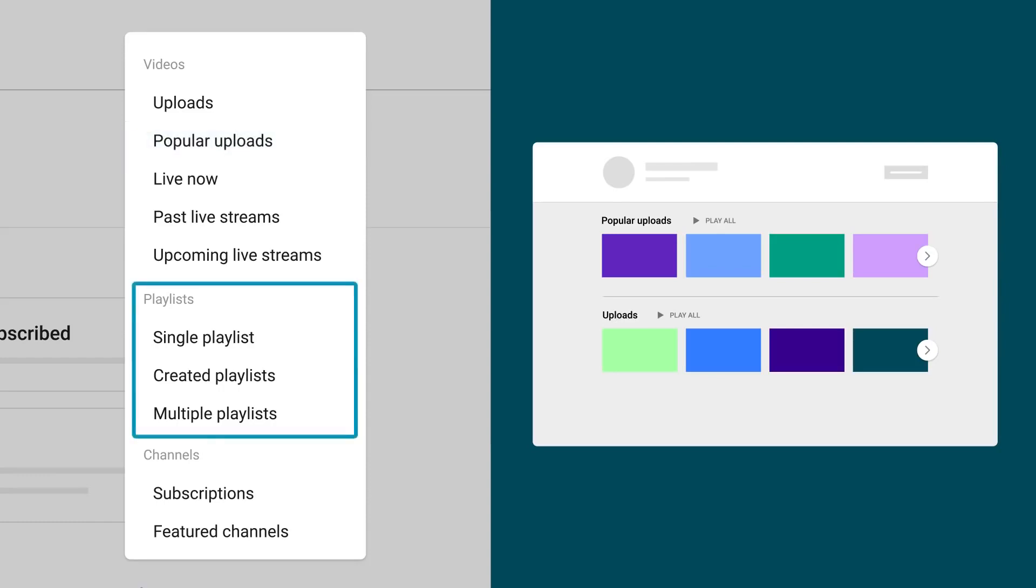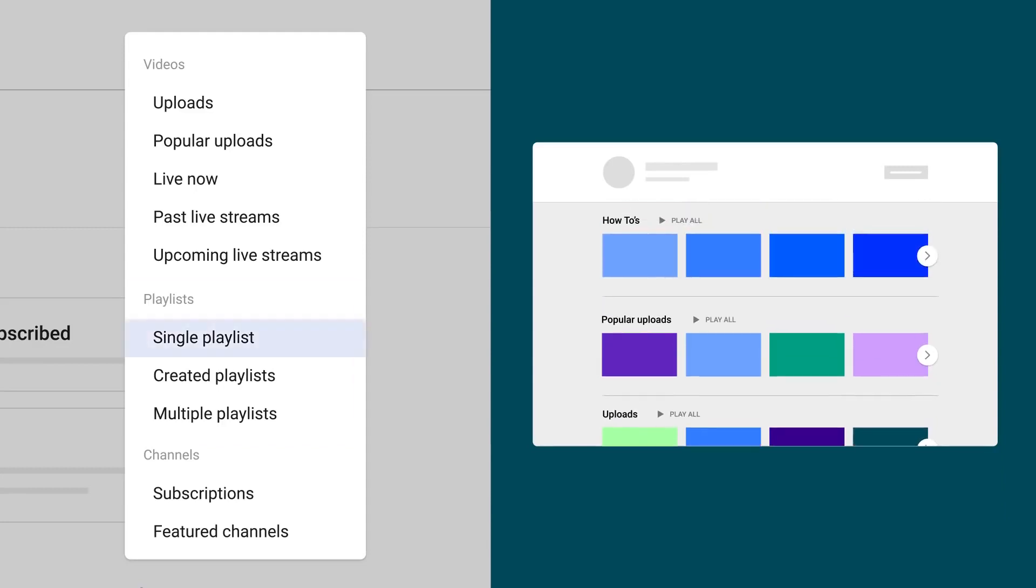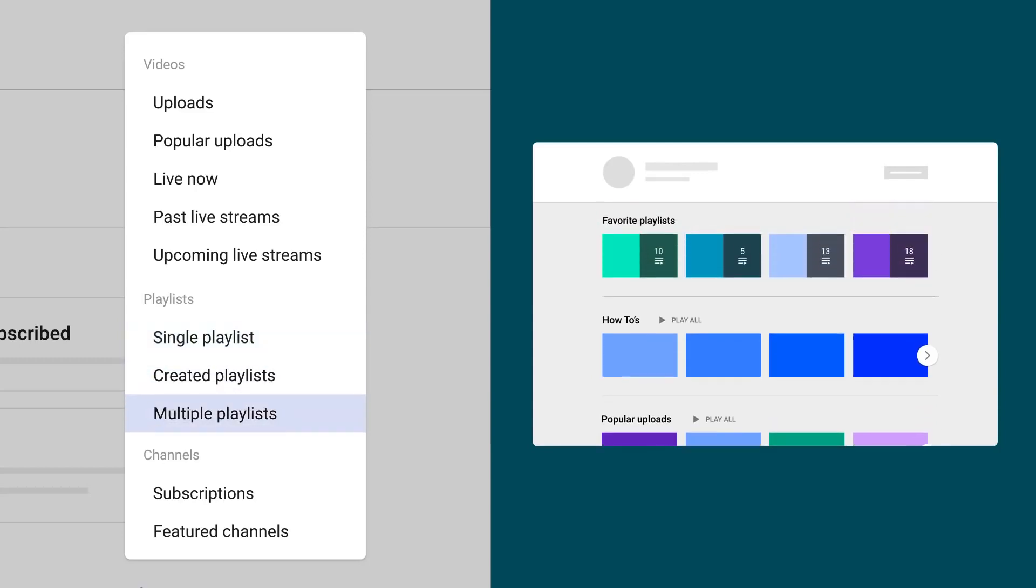Playlists lets you highlight playlists already curated by you or other creators. Single Playlists will display a carousel of videos you've added to that playlist, showing the most recently added video first. And Multiple Playlists will allow you to group multiple playlists under one section and allow you to add a section title.